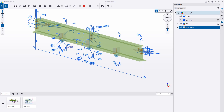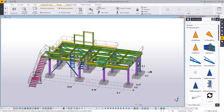This was all created within Tekla Structures and exported into Trimble Connect Desktop, which I'm viewing right now. We can also view it in Trimble Connect HoloLens, which I'll show at the end of this presentation. But let me jump into Tekla and show you how this was created.